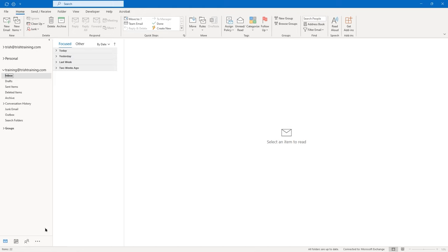I'm going to click away and go to the Insert tab on the ribbon. The first button is Attach File — here they just have Browse Web Location and Browse This PC. They have a separate Outlook Item button on this ribbon tab. You can also drag and drop files onto an email. Since we're on the Insert tab, let's go to Attach File and choose Browse This PC.